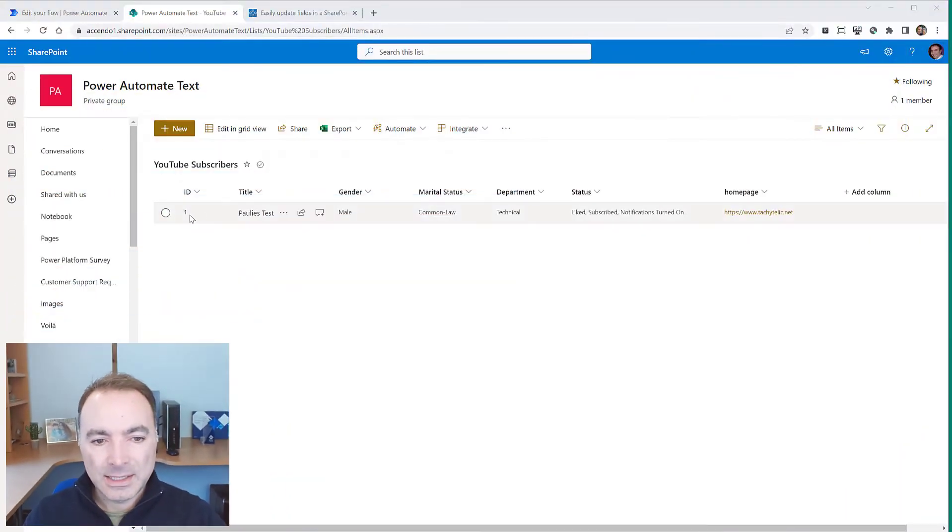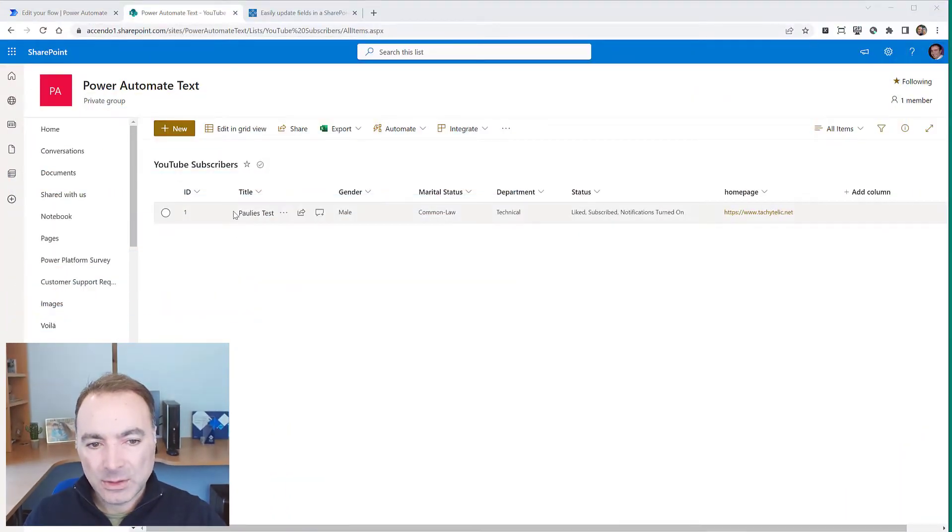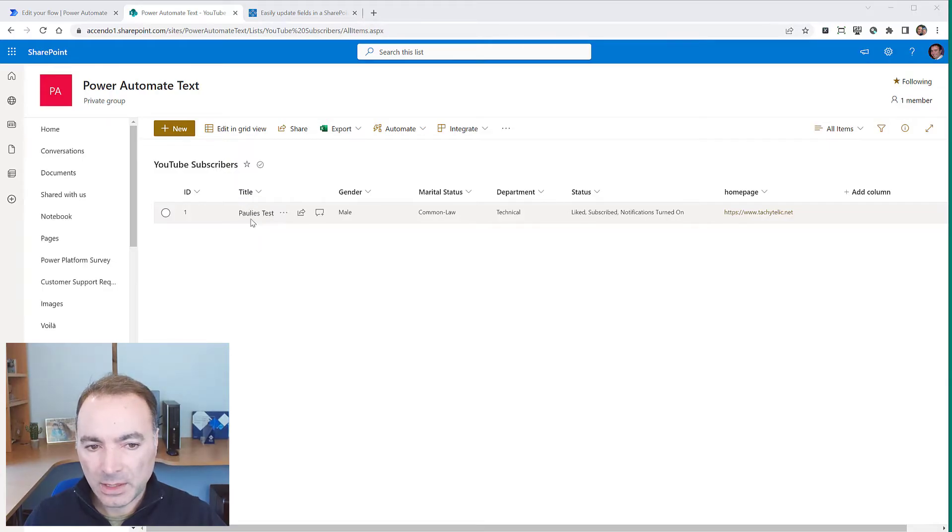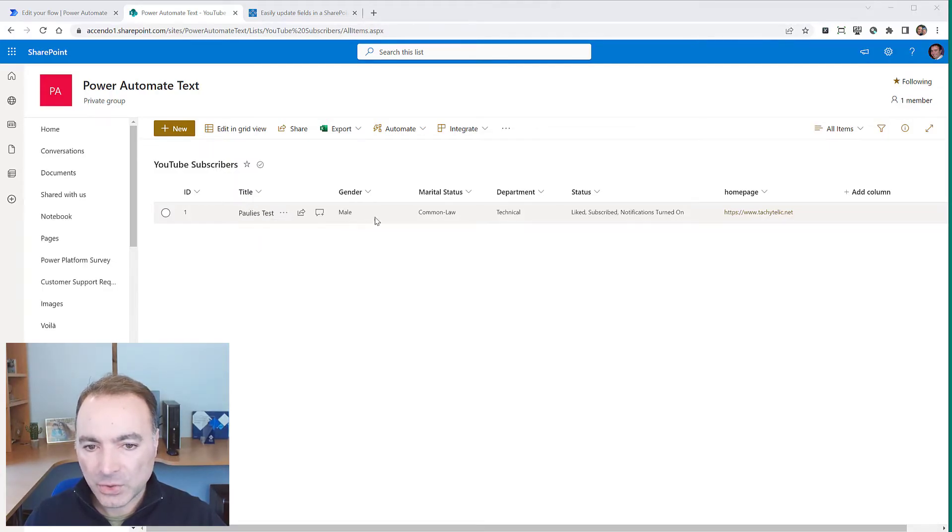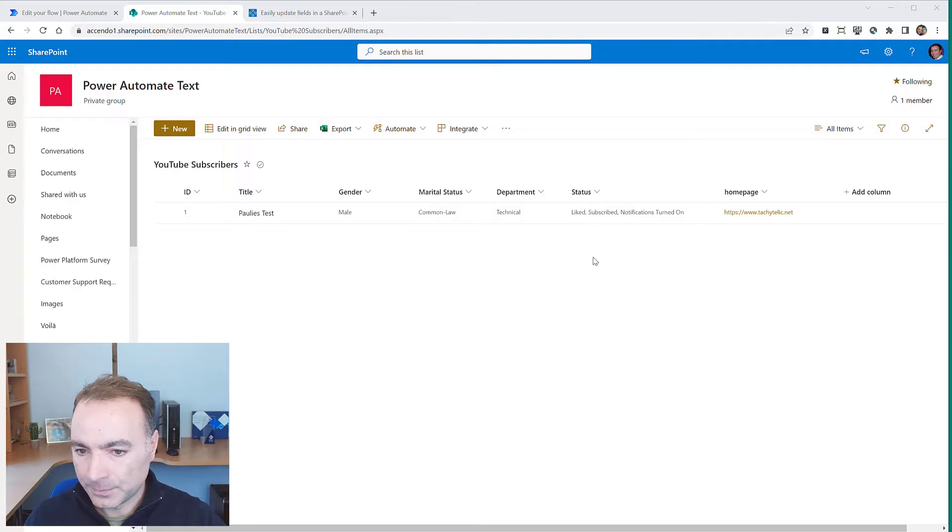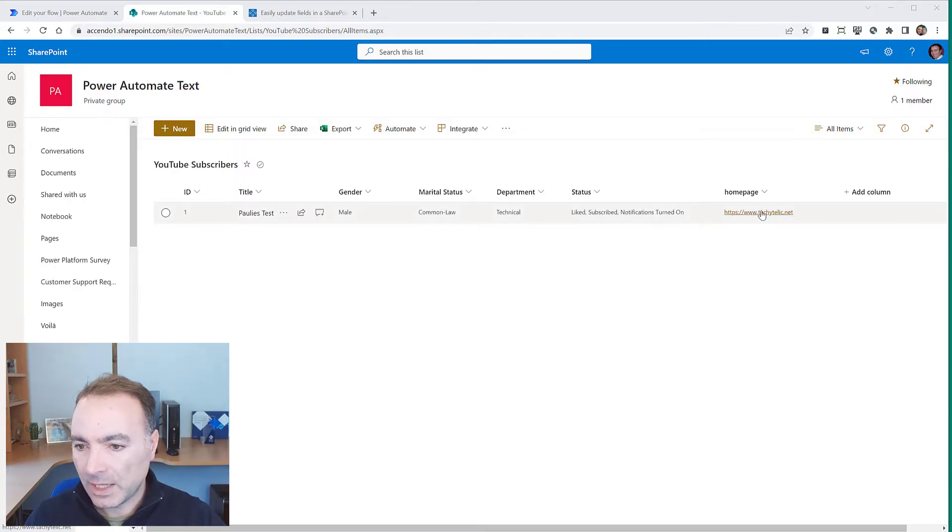If we take the list example that is on the screen at the moment, I've got a normal list here with a single line of text field, a choice field, another choice field, another choice field and a multi-choice field and a URL.